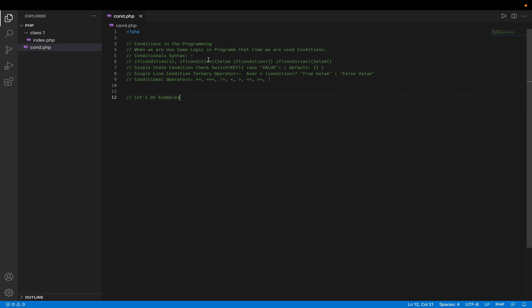So let's talk about conditional programming. Conditional programming is when we use some kind of conditions and logic in our programs. That time we can use conditional syntaxes. This conditional syntax mainly comes from if and else. This is actually the main conditional syntax — if and else — and after if, using the first bracket, we can use any conditions we want.